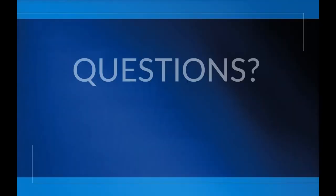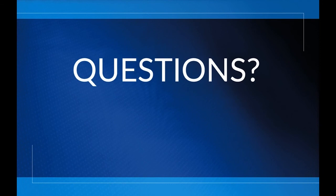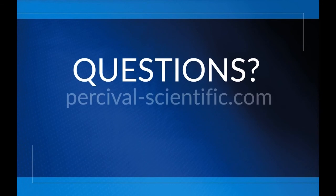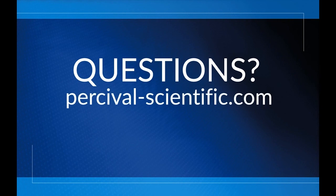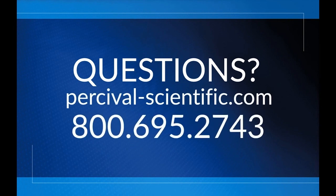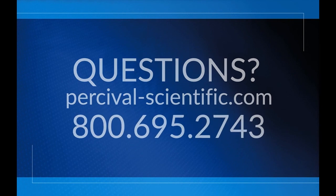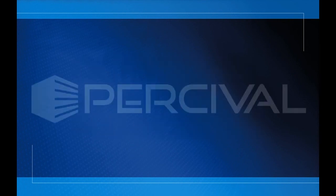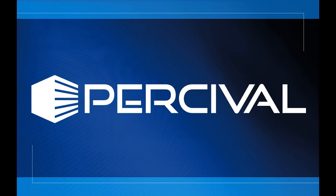If you have additional questions about using your touch screen, watch Percival's other training videos, contact us through our website, or call 800-695-2743. Percival Scientific. Helping you create better science.